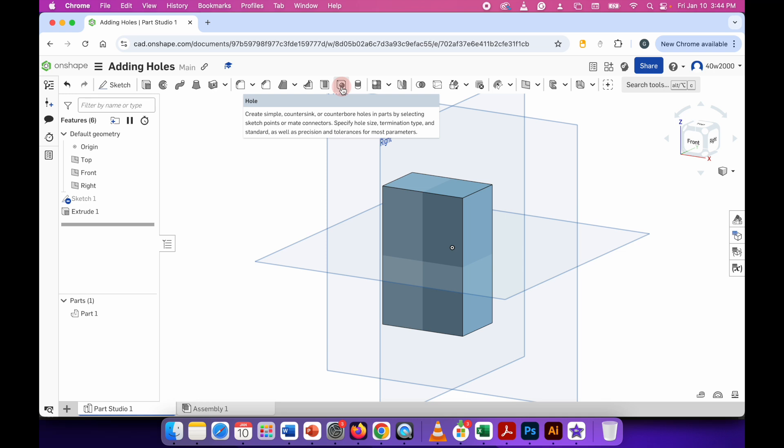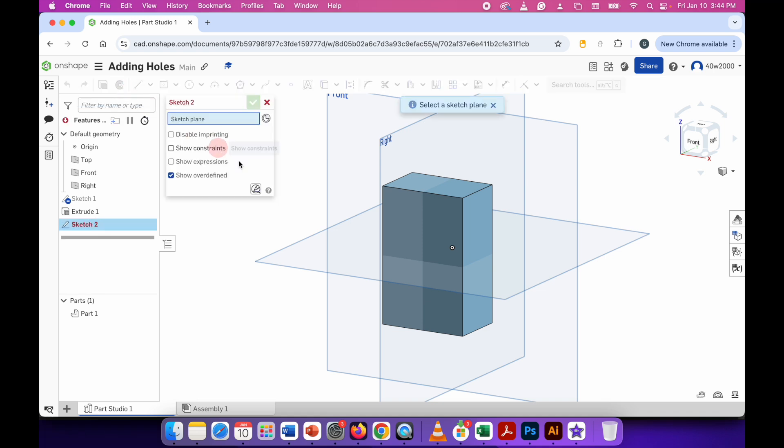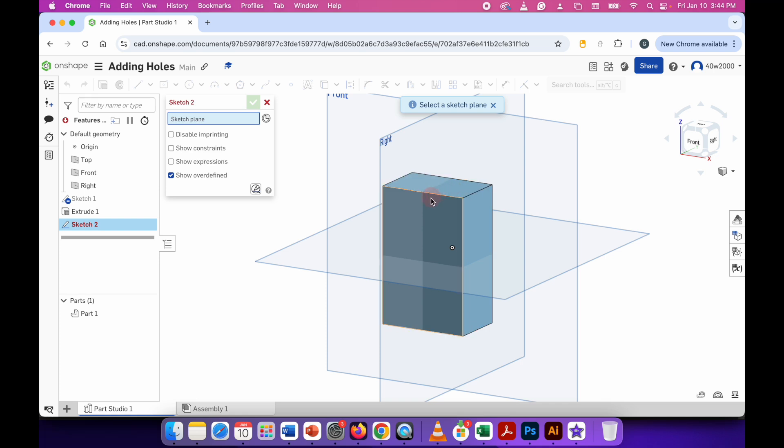Before I can actually use that to create holes I need to tell OnShape where I'm going to add those holes. So to do that click the sketch button and rather than choose one of the planes to sketch on we're going to choose one of the actual faces of the 3D material that we used. As I move my mouse cursor over these faces you can see they're highlighted in orange. So I'm going to use this face that's currently highlighted in orange.